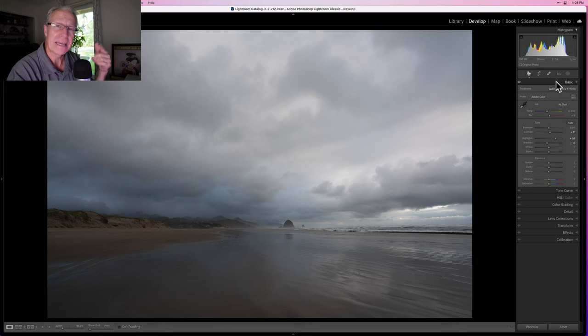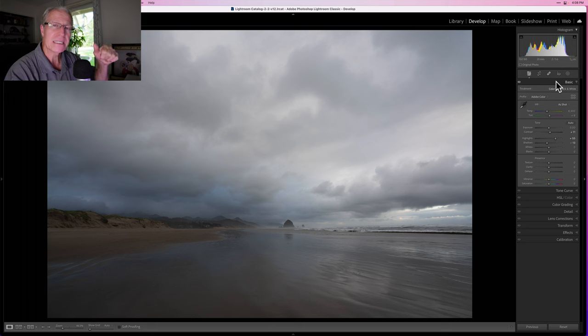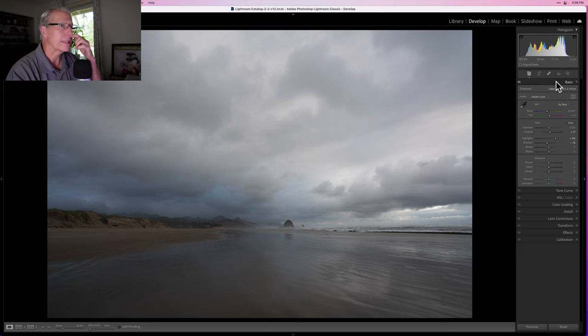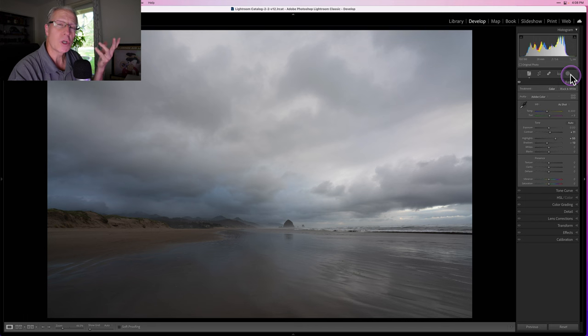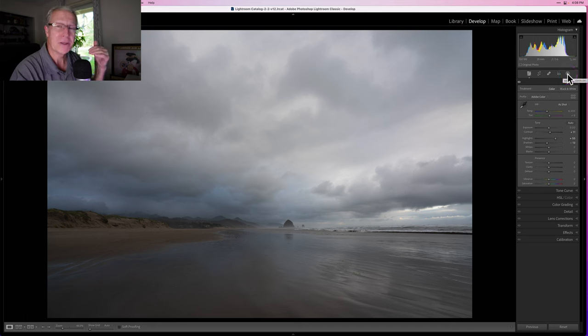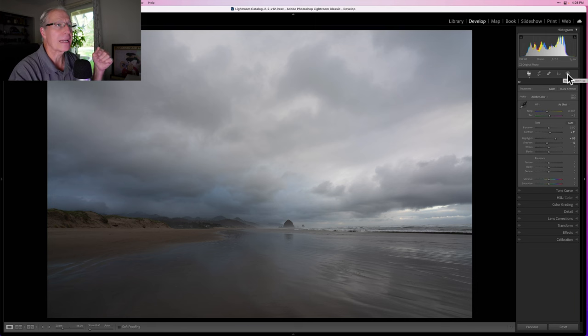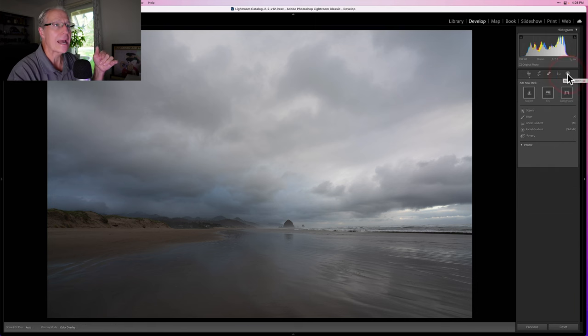Masking gives you the ability to target edits to specific areas in the photo. In the past I would use radial masks, linear gradients, or brush masks, but now they have so many masking features. The one I'm most excited about and have been using a lot is luminance range masking. That's what we're talking about here.